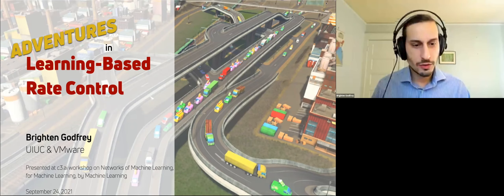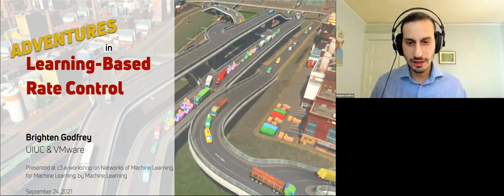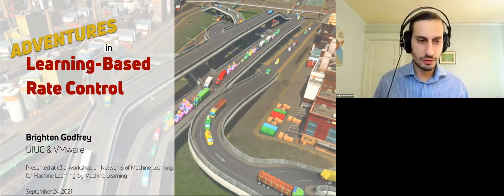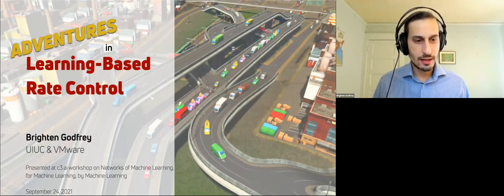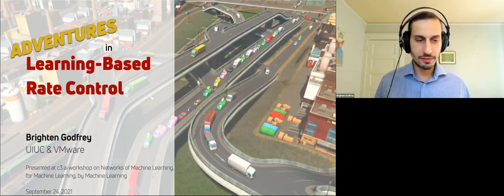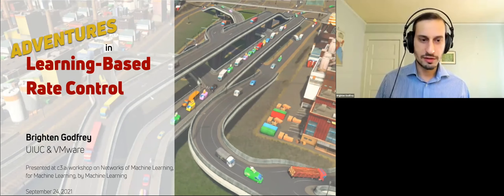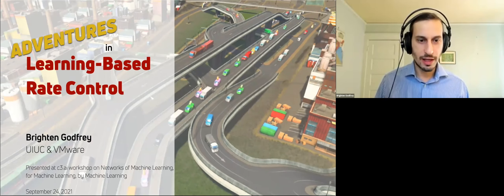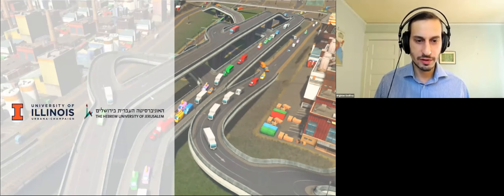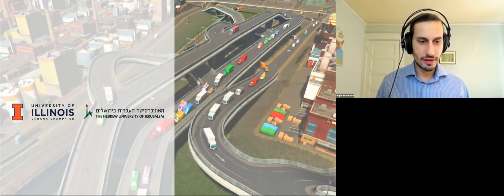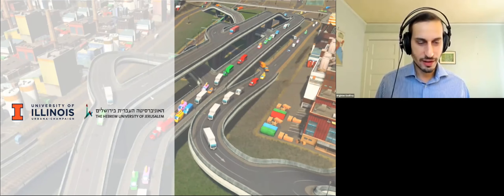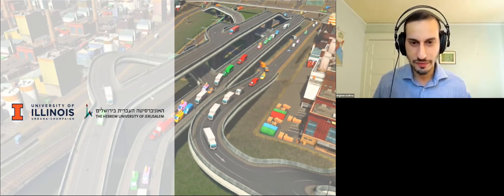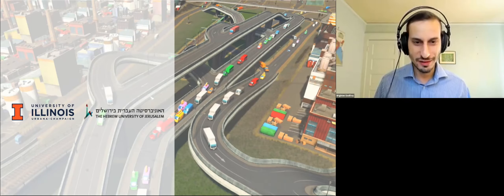We're very excited to have you, Reiton, and to hear your thoughts on rate control algorithms. Thank you so much for being here. Thanks so much for the invitation to speak. We'll be talking about some adventures in learning-based rate control. This is a project that's been co-led with UIUC and my collaborators at Hebrew University, particularly Michael Shapir's group. Big thanks to him and all of the students at both universities that really did the real work in all of this, including many of the slides that you'll see.